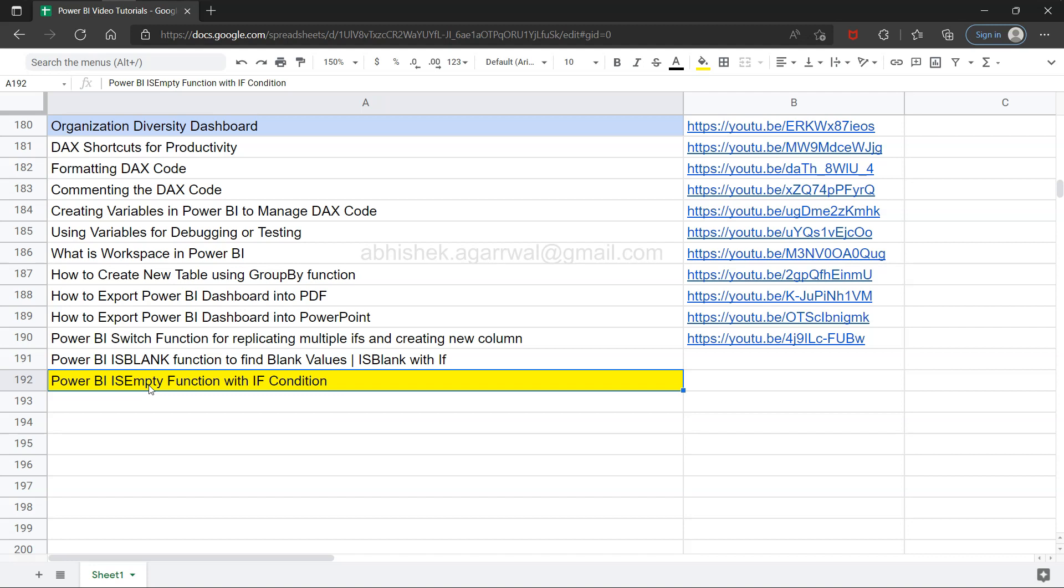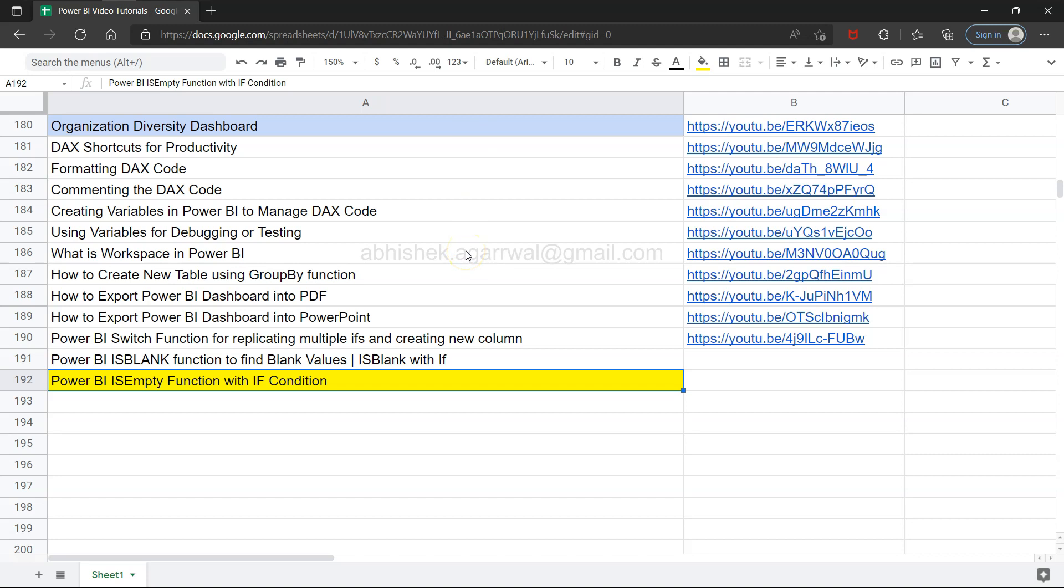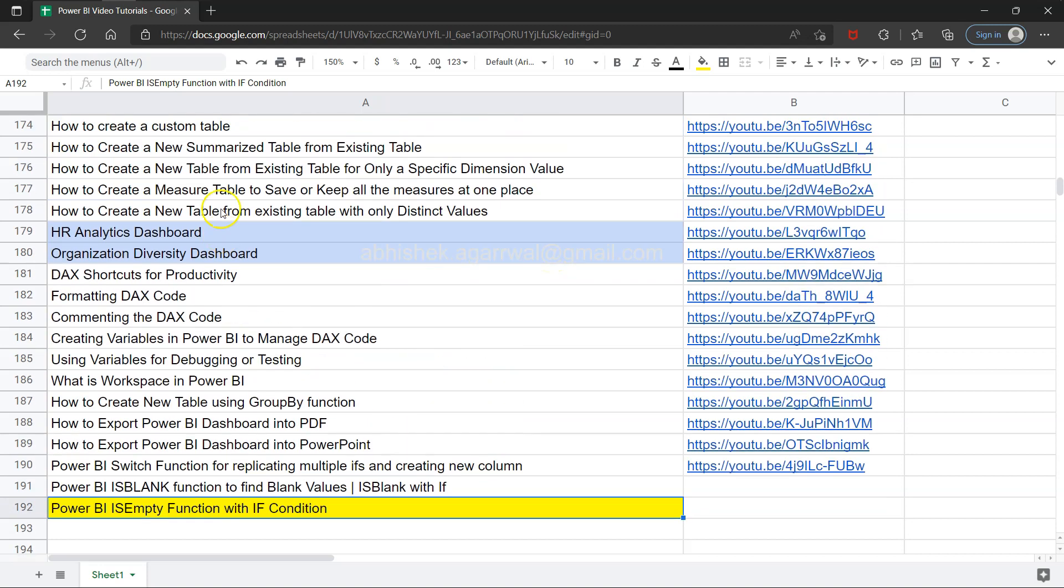But before that, if you have landed for the very first time on my channel, a quick information: this live Google sheet, the link of this is present in the description where I am keeping all of my videos. Since it is a live sheet, you will always have the most up-to-date list present for you.